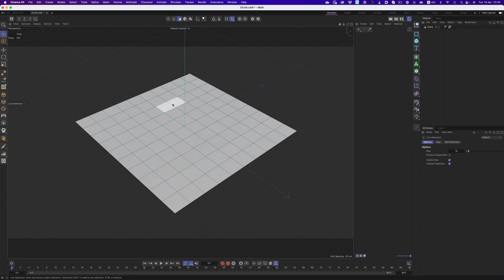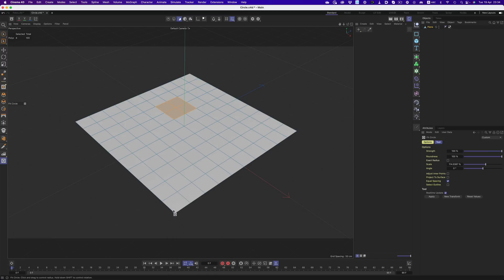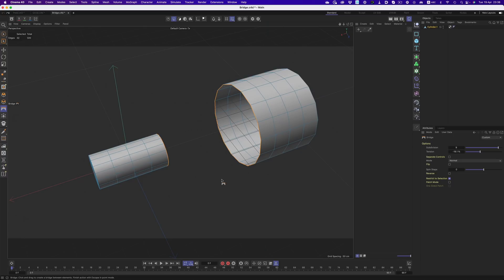Another huge time saver has to be the fit circle command. All that's needed for the tool to work is a selection. Polygon, edge, or point, it doesn't matter. Once we have that, we can easily get a circular shape, thanks to the interactive options of the tool.